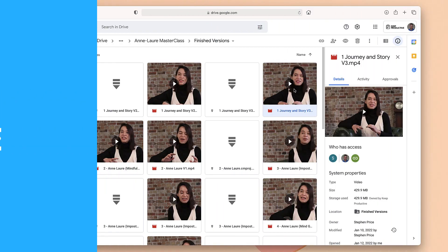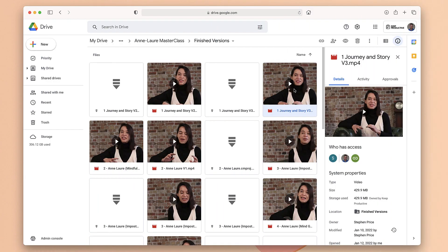Hello everyone and welcome back to the Keep Productive YouTube channel. Today we're going to show you how to go about Approval of something inside of Google Drive. My name is Francesco, I'm the host here at Keep Productive. If you fancy subscribing you can find the link in the description — we're doing more Google features, Microsoft features, and other stuff you might find interesting.